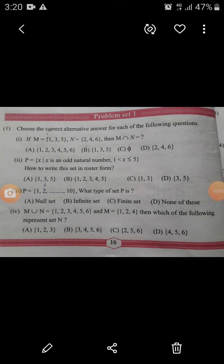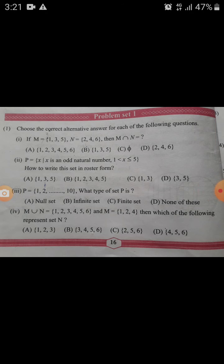Hello students. Now we solve Chapter 1, Sets. In that, Problem Set 1, the first question: choose the correct alternative answer for each of the following questions.